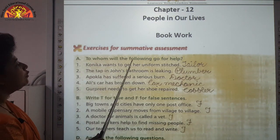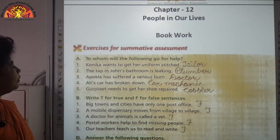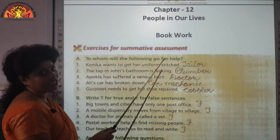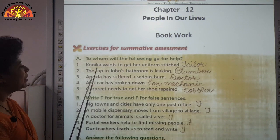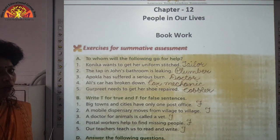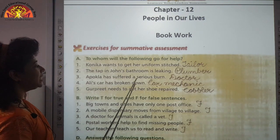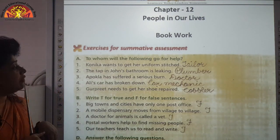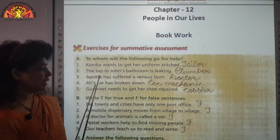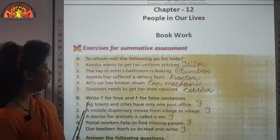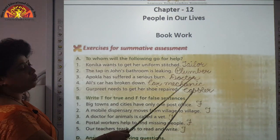Exercise A: To whom will the following go for help? One: Konika wants her uniform stitched — she will go to a tailor. Two: The tap in John's bathroom is leaking — he will go to a plumber. Three: Apokla has suffered a serious burn — she will go to a doctor. Four: Ali's car has broken down — he will go to a car mechanic. Five: Gurpreet needs her shoe repaired — she will go to a cobbler.